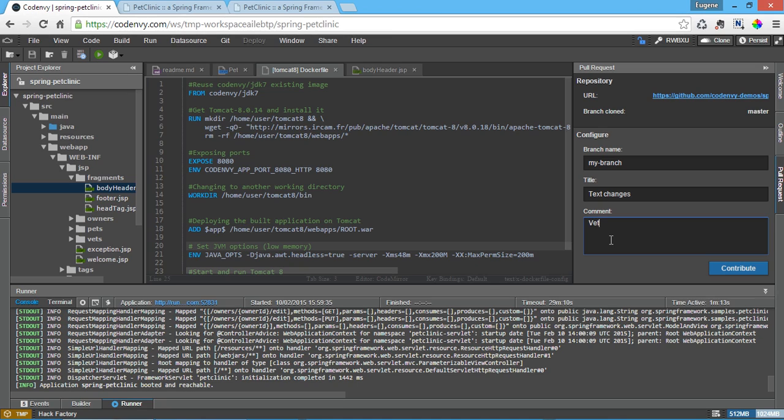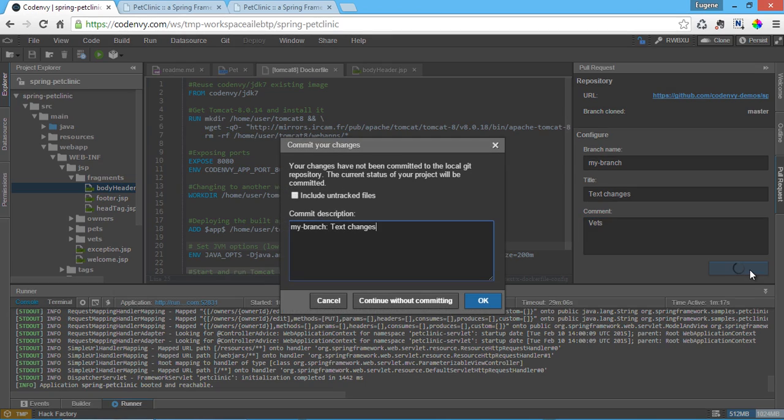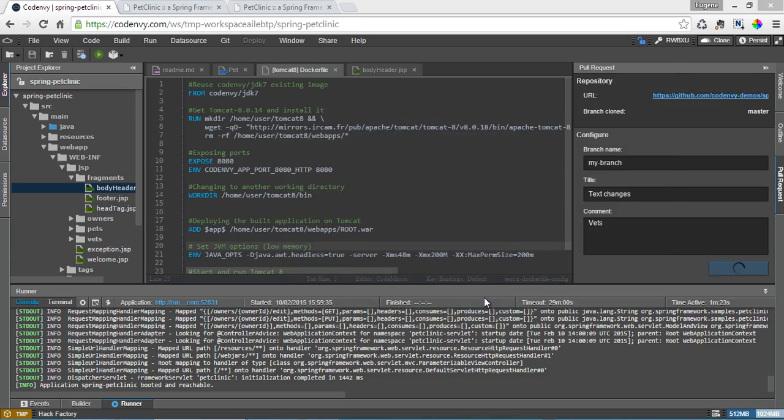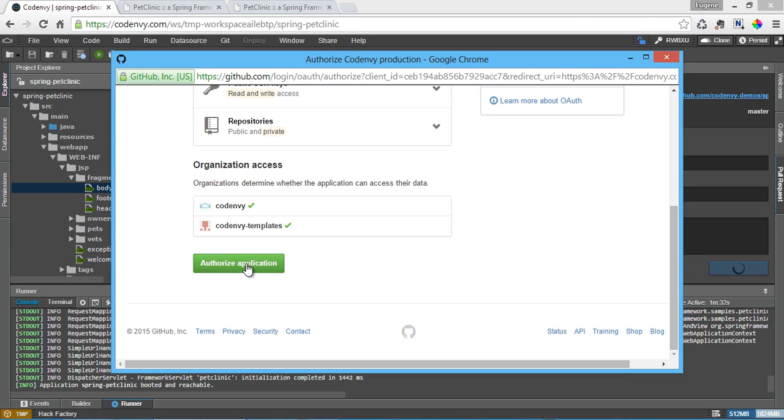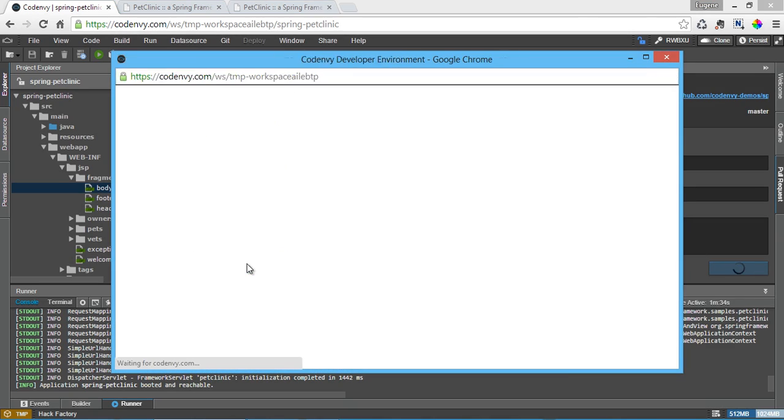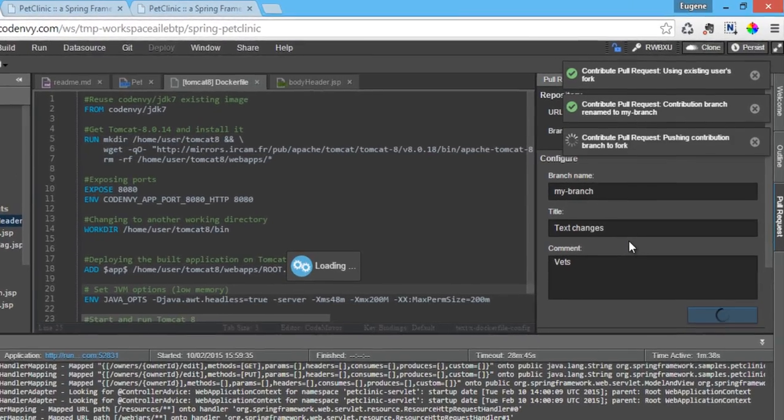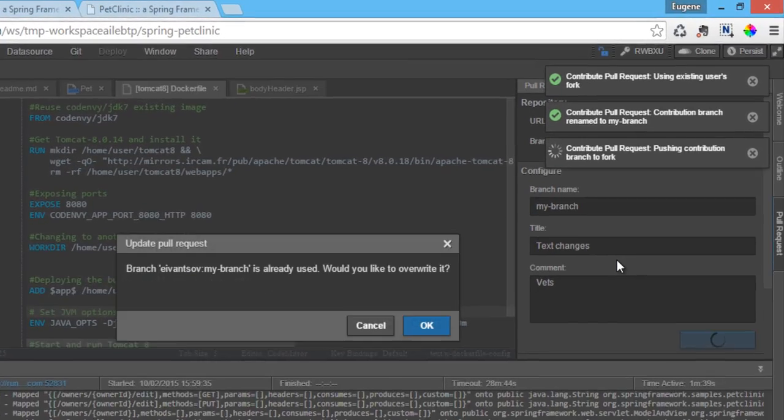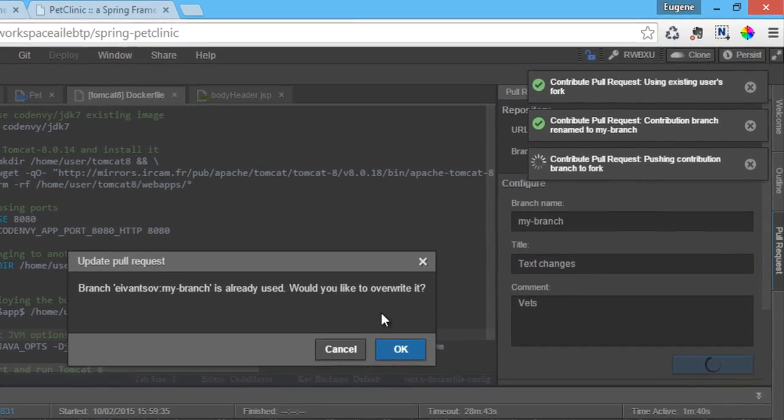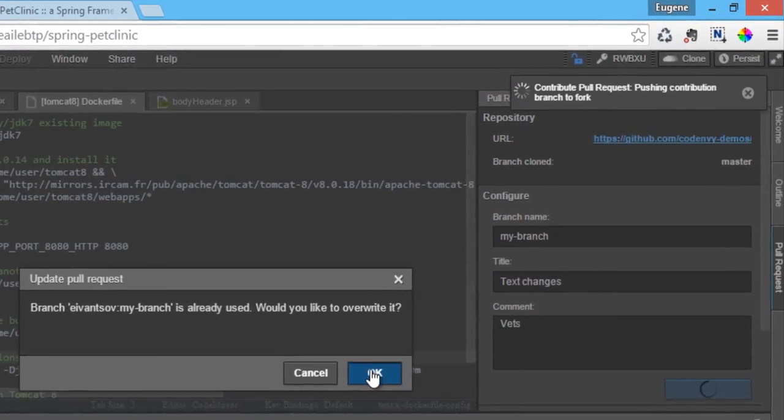We then request access to the developer's GitHub account, upload CodeEnvy public keys if necessary, create a branch in the local clone, and commit the local changes to that branch.